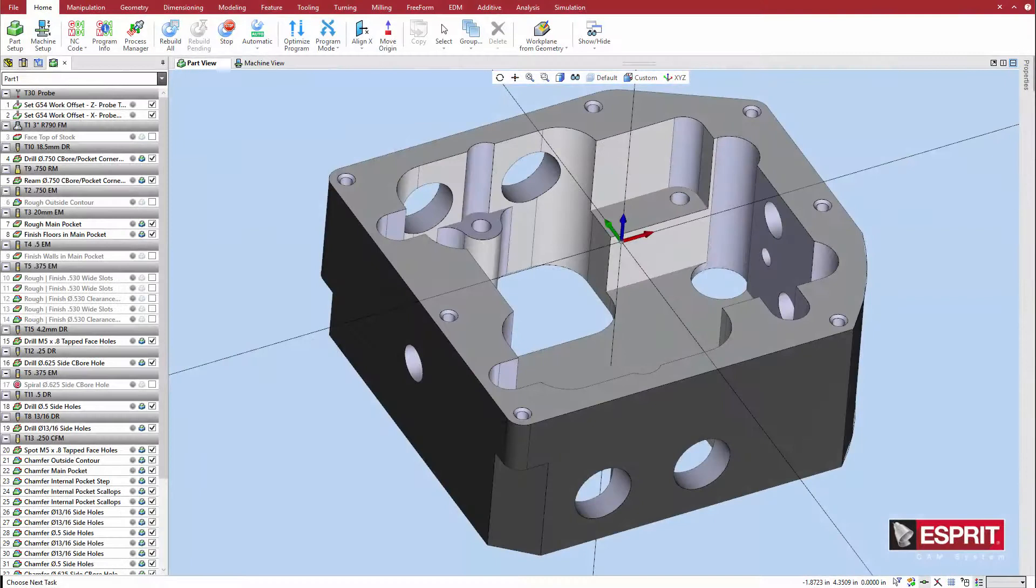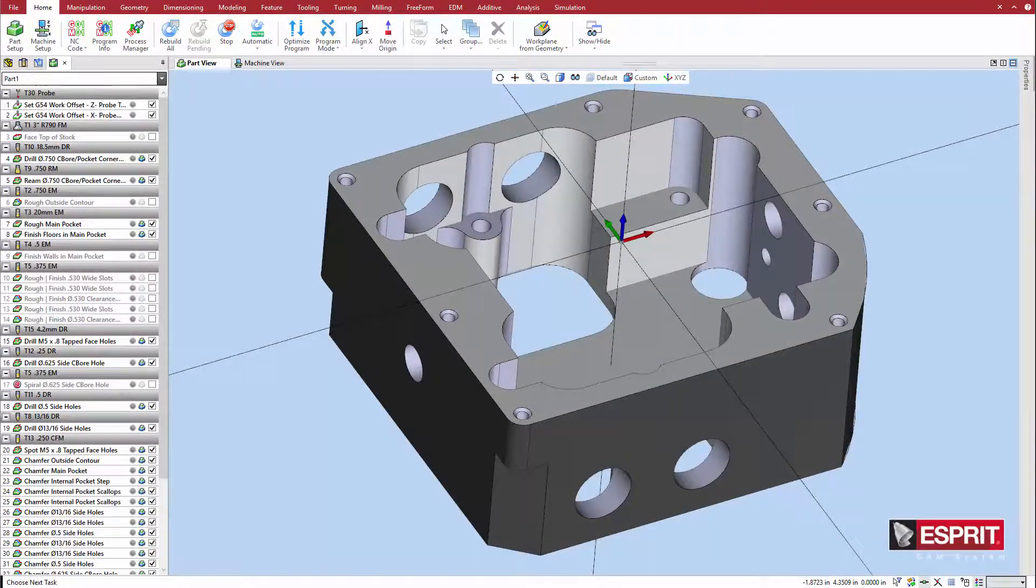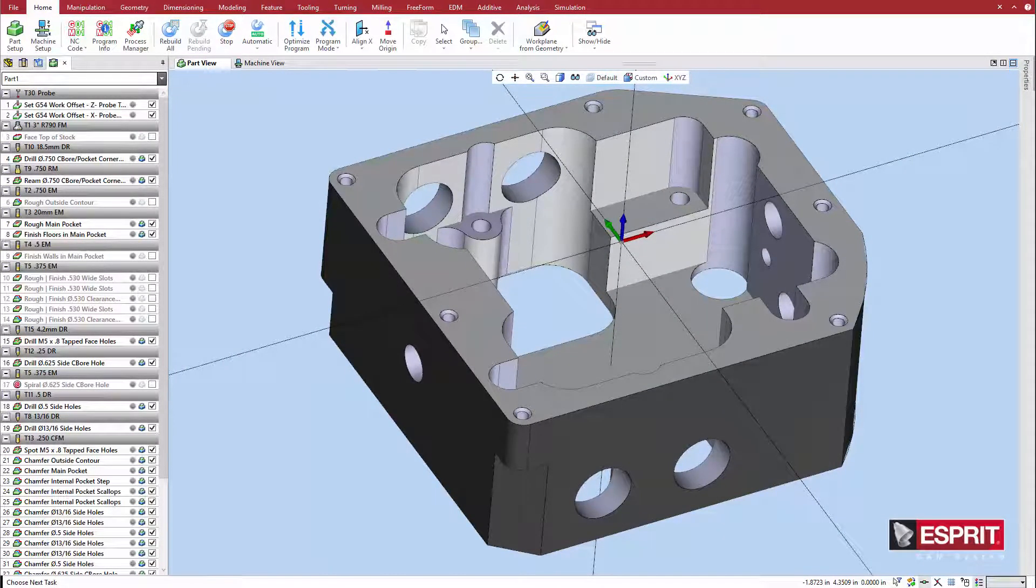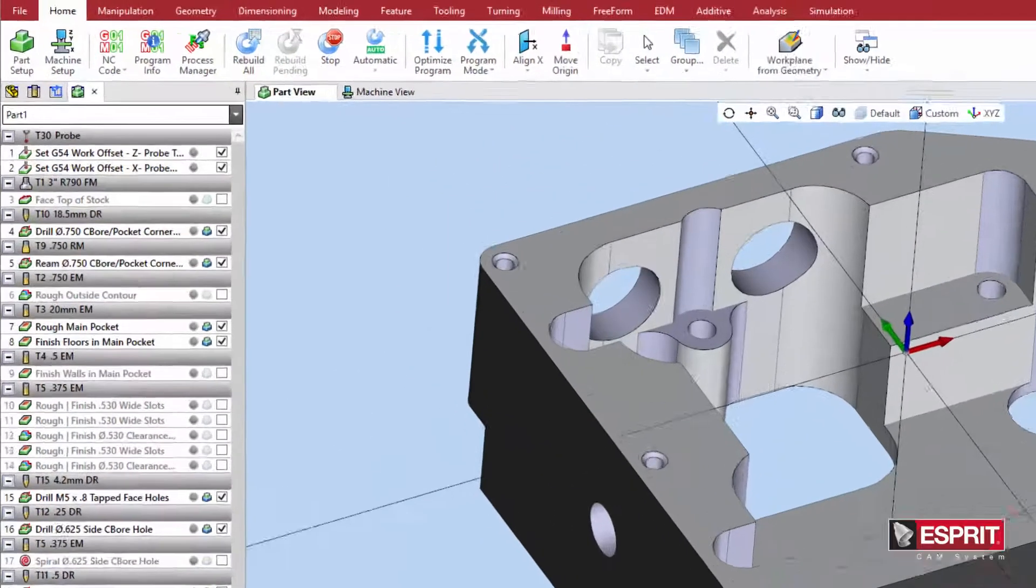In this example, we will program a series of probing operations to establish the work offset and validate that critical part features have been accurately machined.